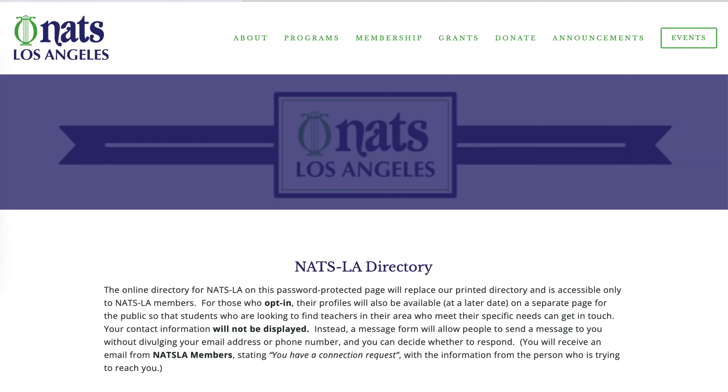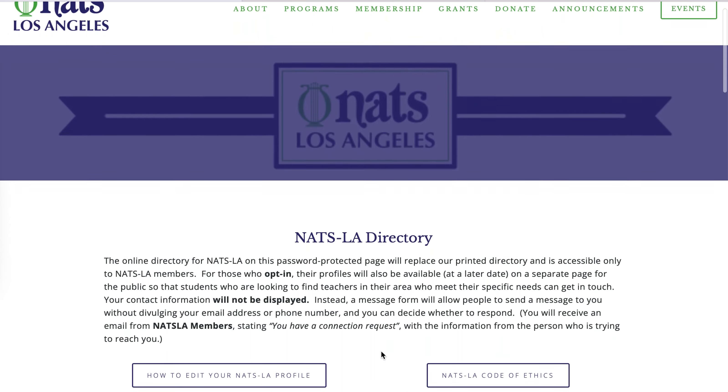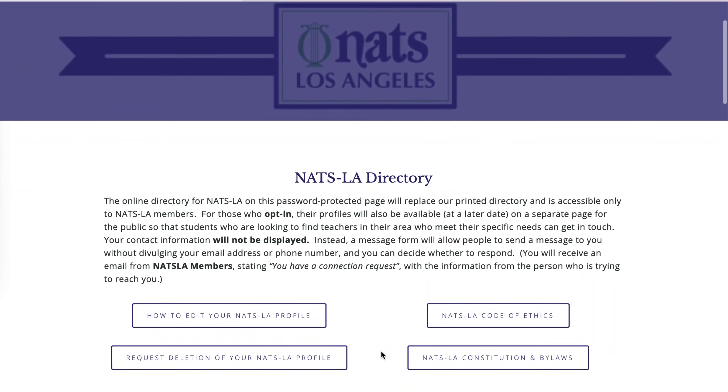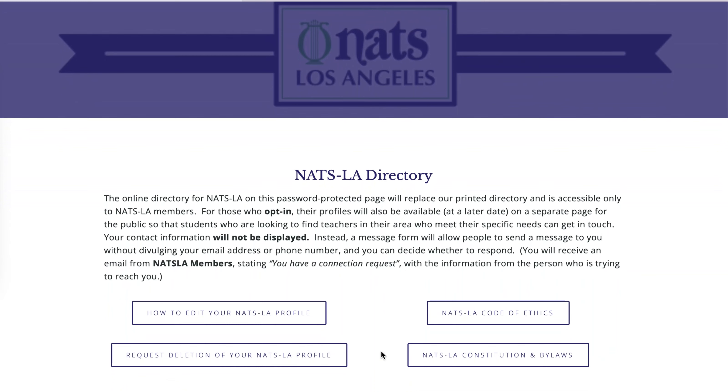These are the instructions for editing your profile on the NATSLA Online Directory. We are here on the directory page, which you accessed through the password sent to you via email on Saturday, September 10.